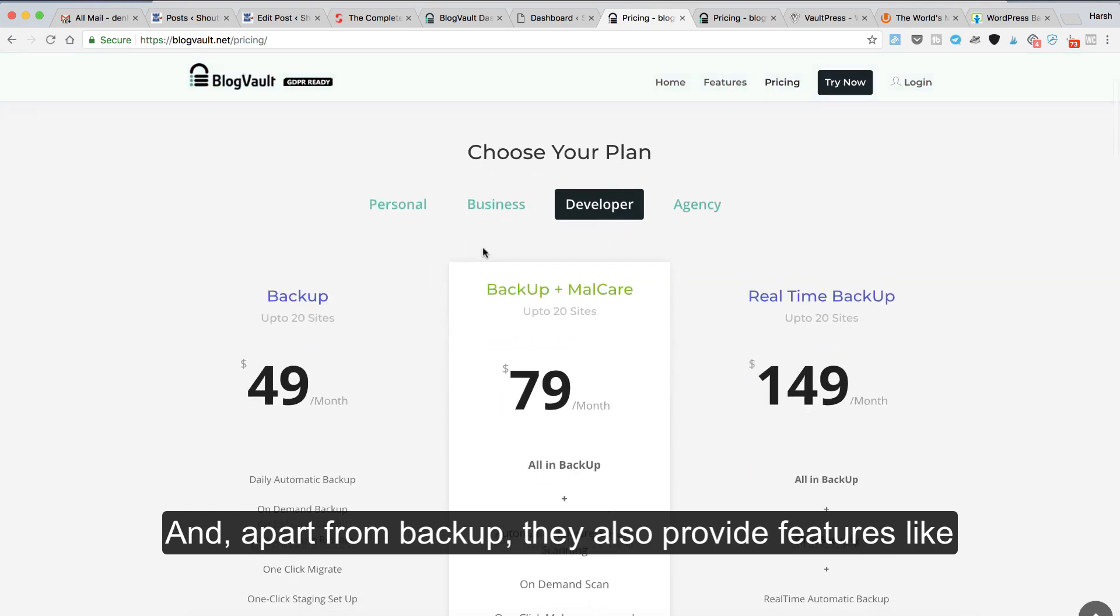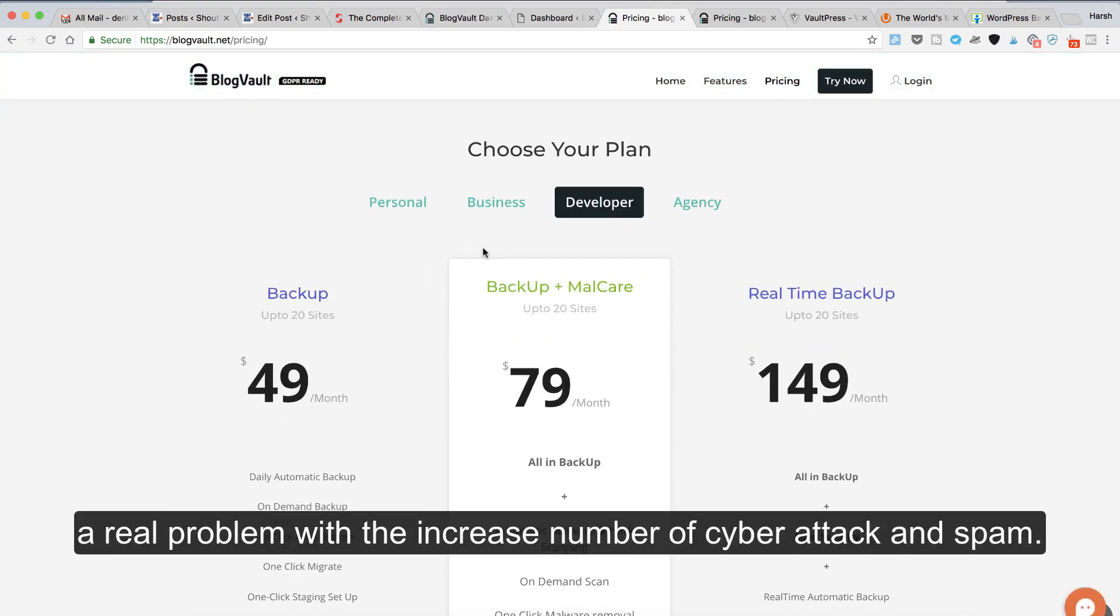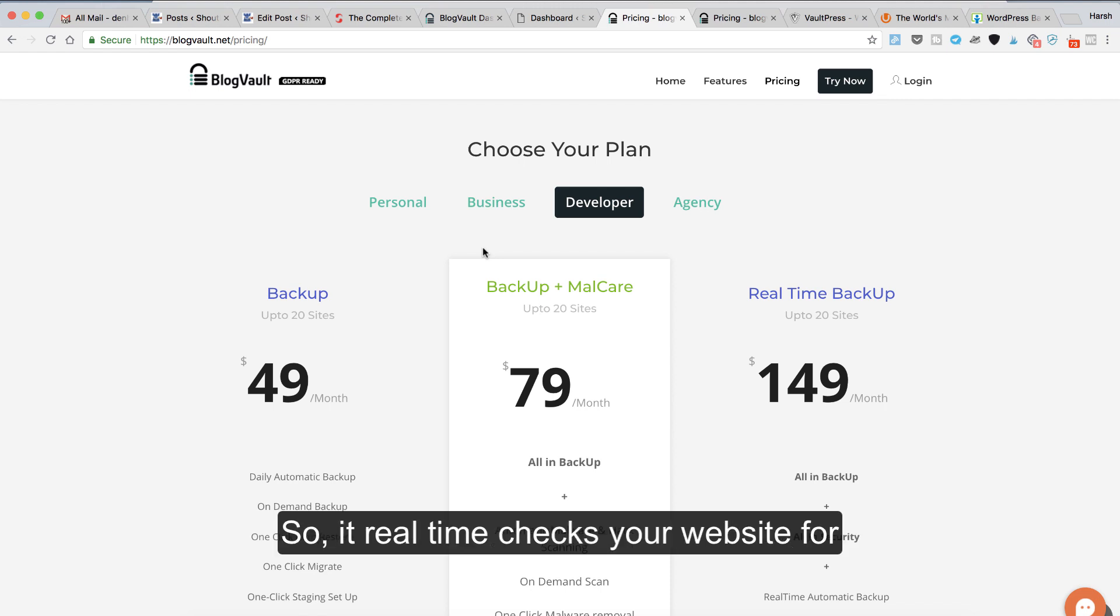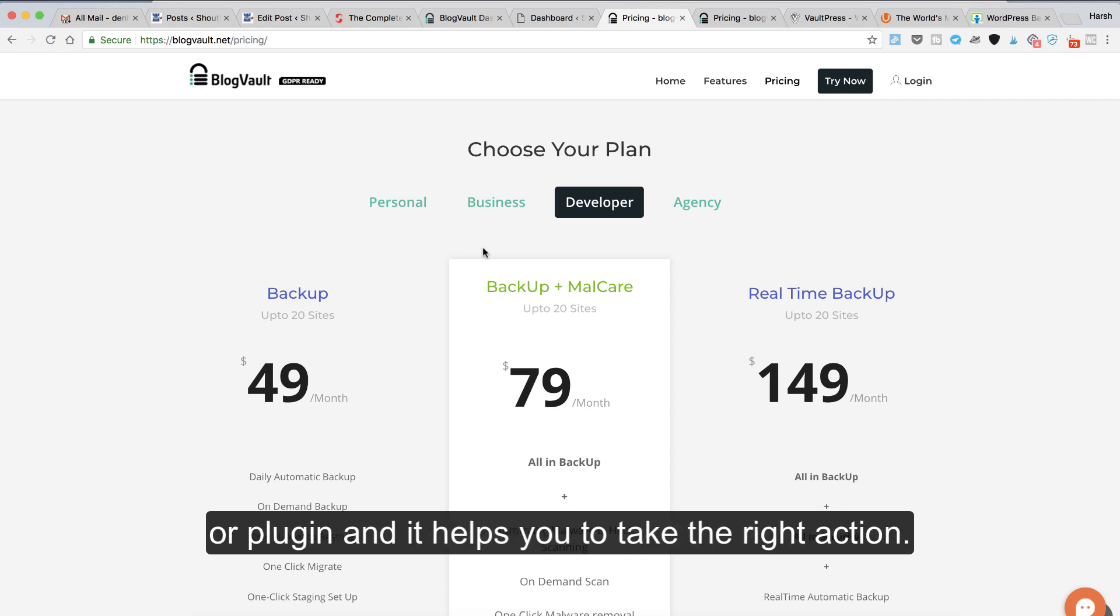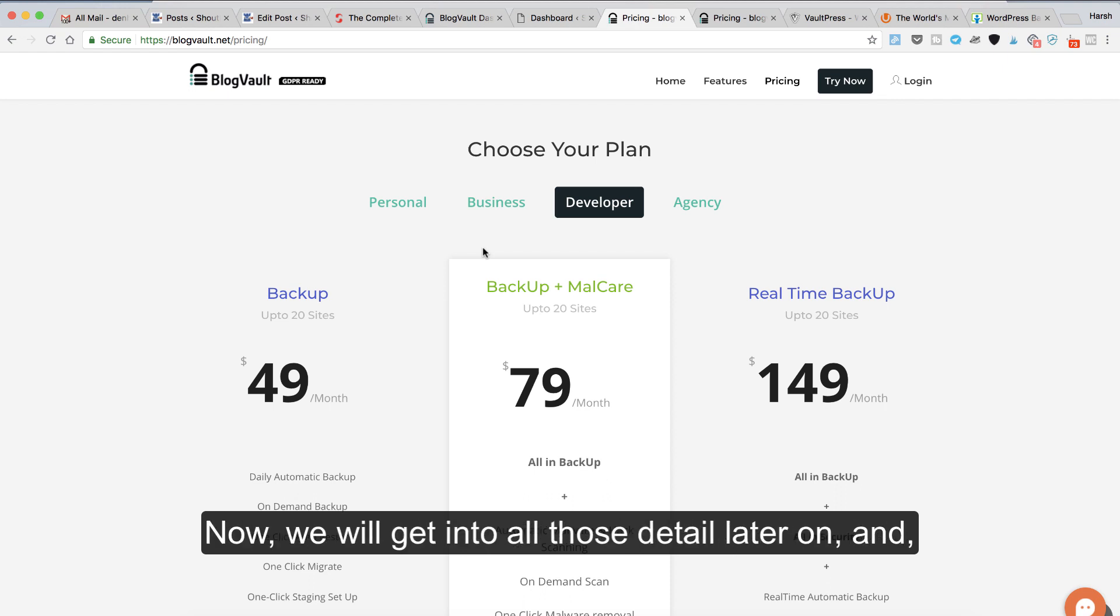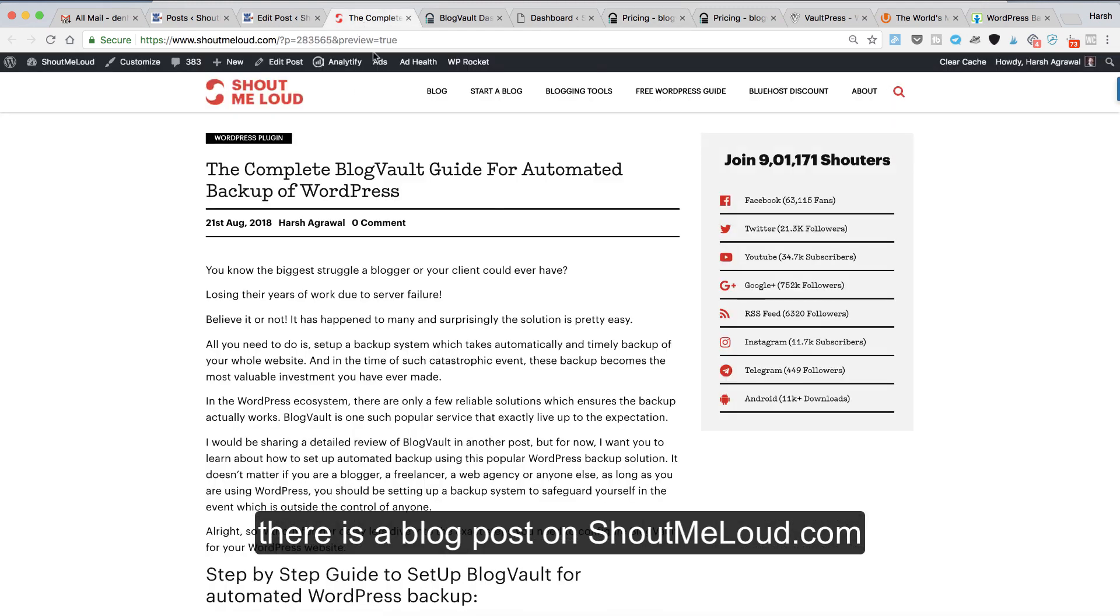Malware is becoming a real problem with the increased number of cyber attacks and spam. It checks your website in real-time for any kind of malware in the WordPress theme or plugin and helps you take the right action.